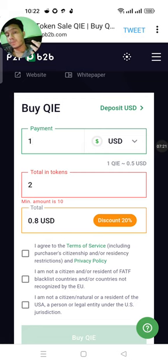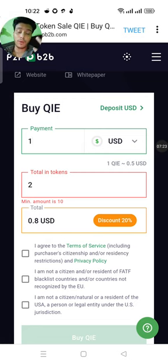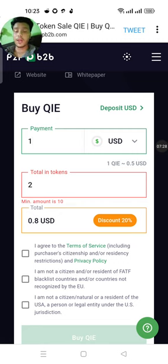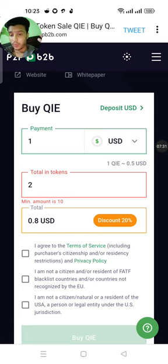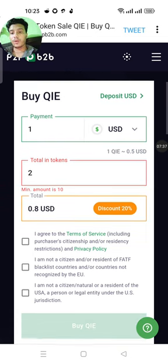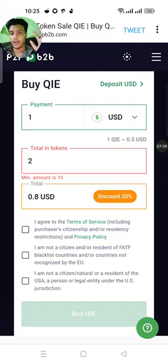Everyone should buy this QI coin and hold, because this project is really nice and strong with a good future. So everyone buy this coin. That's all for today's video. I hope everyone is well — bye guys.